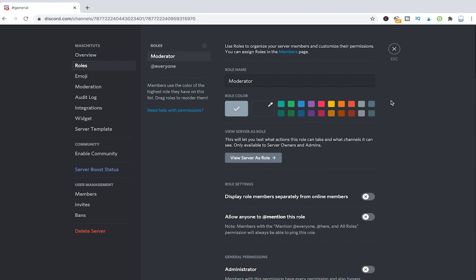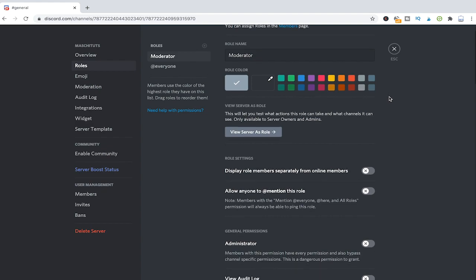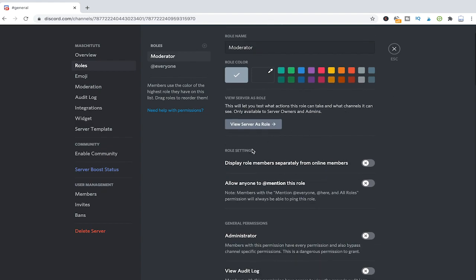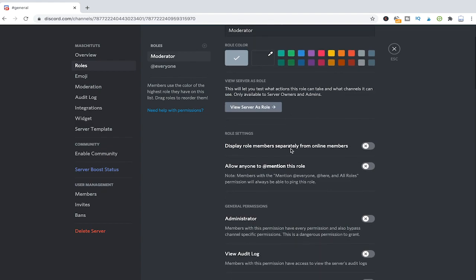Just scroll down a little bit and you will find role settings and general permissions for the role that we just created. Once you create this moderator role it is extremely important that you set the permissions for this very role. These permissions will define what a member with the role moderator can do and can't do. It is very important that you grant the right permissions.